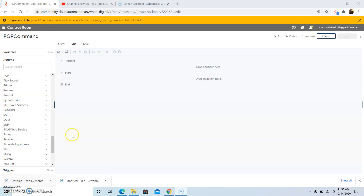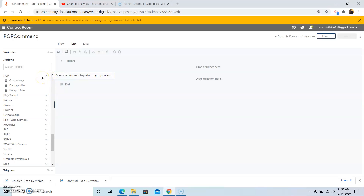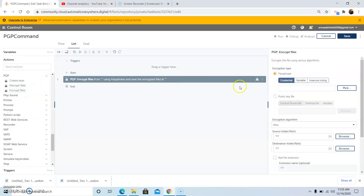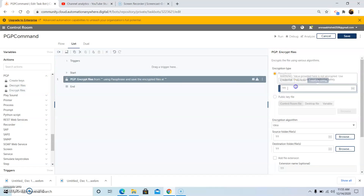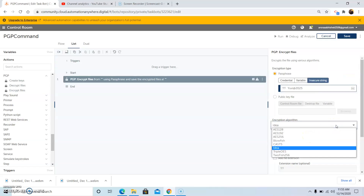Now we will see each of the PGP package commands one by one in detail. First, we will see how to encrypt a file using the passphrase method. Click on Encrypt Files and in the passphrase field, give the password you want to use to encrypt the file. Then select the encryption algorithm you want to apply. There are various algorithms available such as AES128, AES256, Blowfish, CAST5, IDEA, 3DES, and Twofish. In this example, I am using the IDEA encryption algorithm.